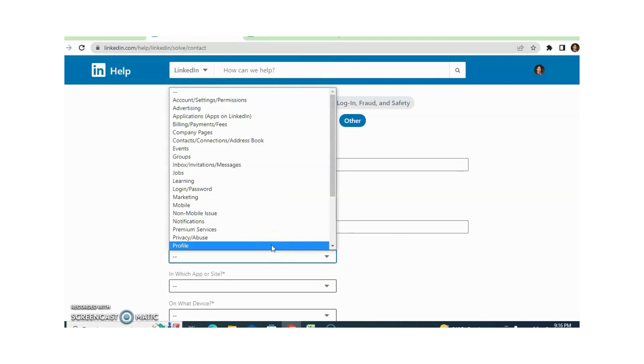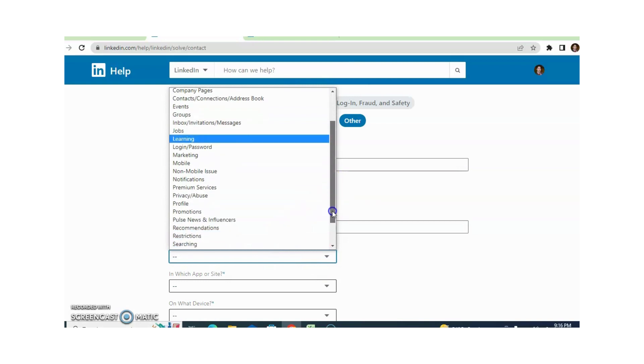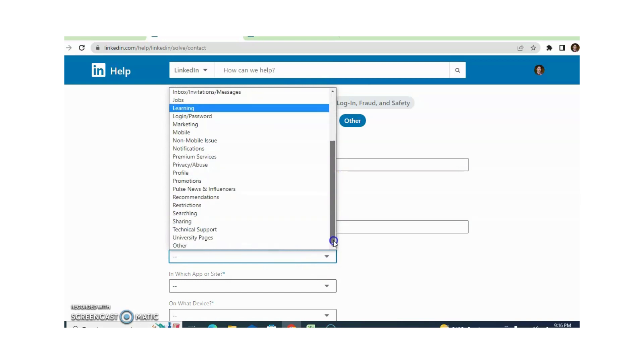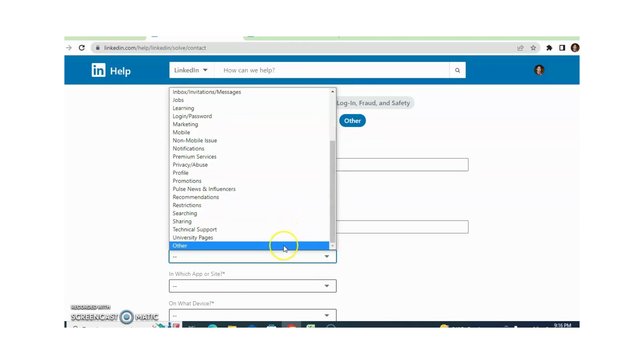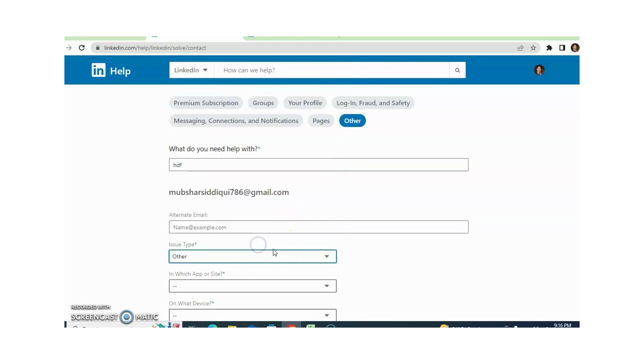You can choose according to your profile. If you're facing an issue with your profile, you can select profile and different more issues are available. You just need to click the issue according to your profile. And if your issue is not available in this list, you just need to click on other.